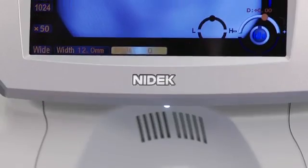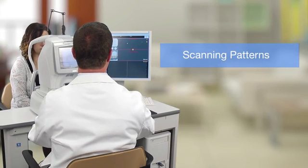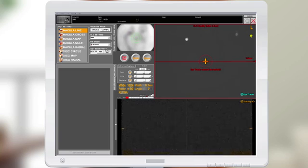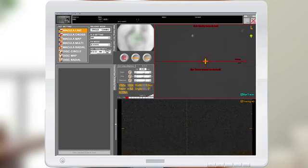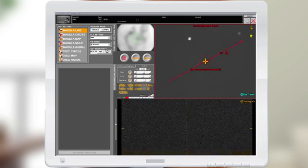The OCT is now started. There are eight scanning patterns to choose from. The first scanning pattern is a macula line. The macula line can be adjusted from 12 millimeters by left clicking on the mouse and dragging to three millimeters.